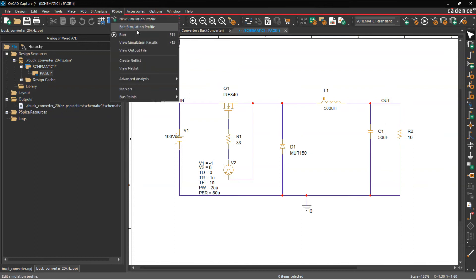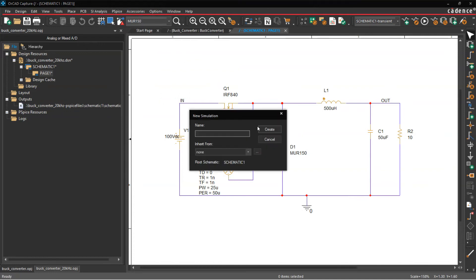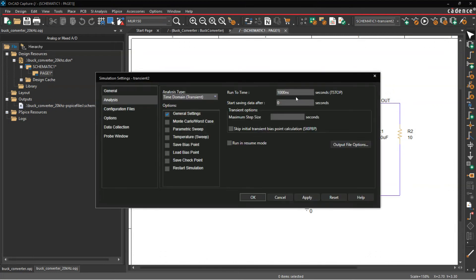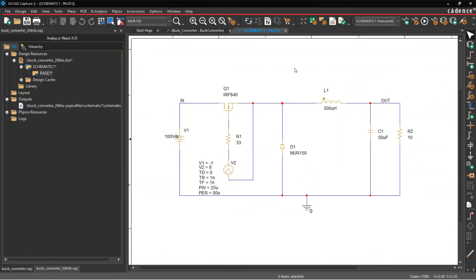Now let's save this design and simulate it. Go to PSpice > New Simulation Profile, called 'transient 2'. I already have a PSpice simulation profile set up — I'll set the runtime to six milliseconds, no maximum step size. Click Apply, then OK.